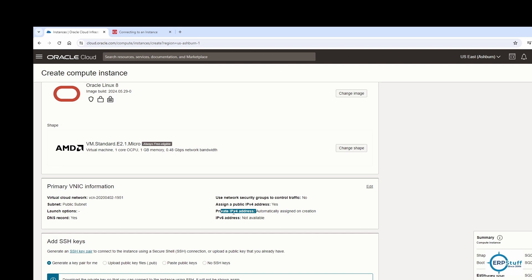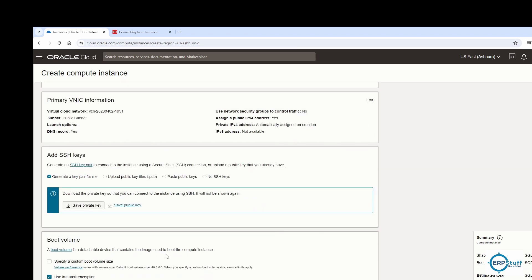The instance will automatically get a public IP assigned on creation. There is also a private IP. Public IP is used to connect externally from anywhere over the internet. Private IPs are needed when two virtual machines need to connect with each other — for machine-to-machine connectivity within your cloud network.